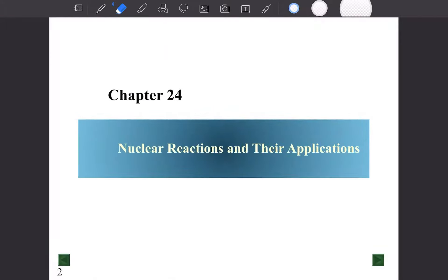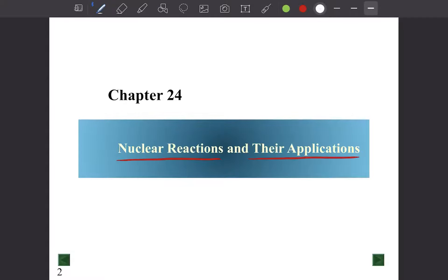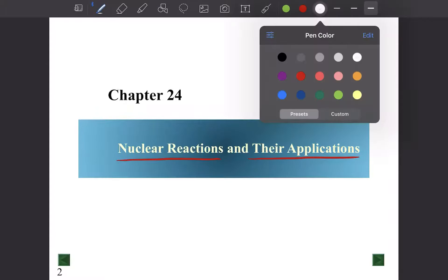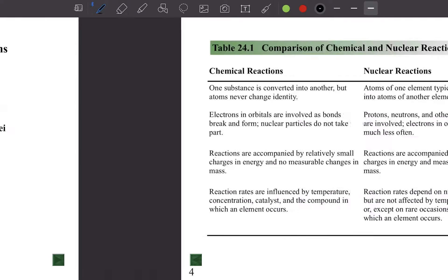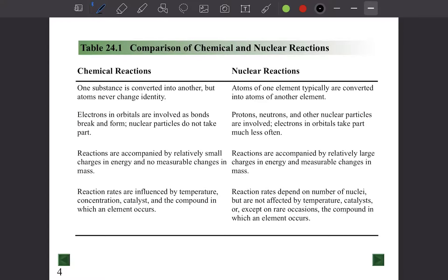Hi guys, in this lecture we'll discuss nuclear reactions and their applications. Let's talk about the difference between chemical reactions and nuclear reactions.